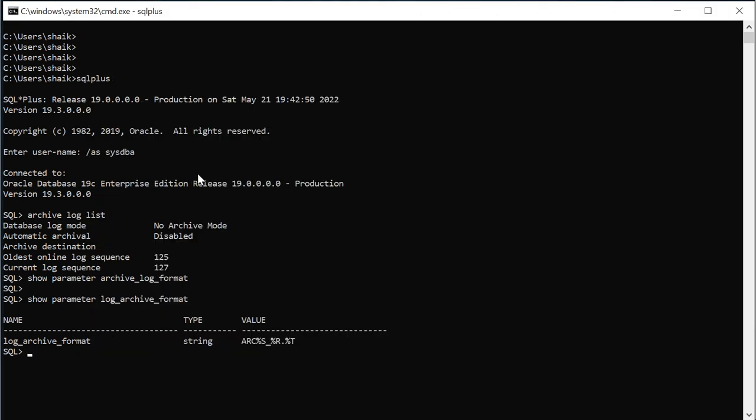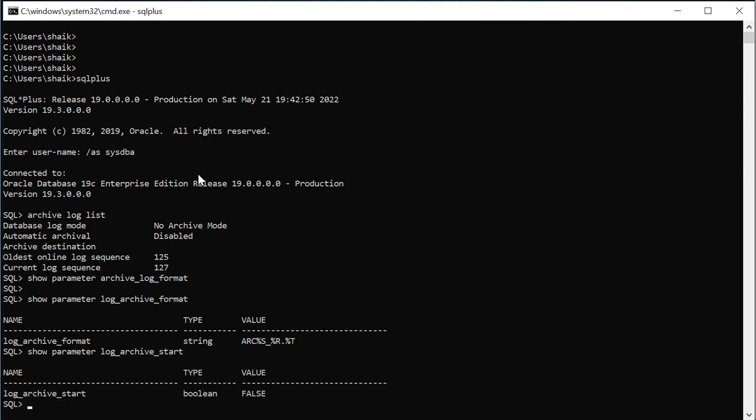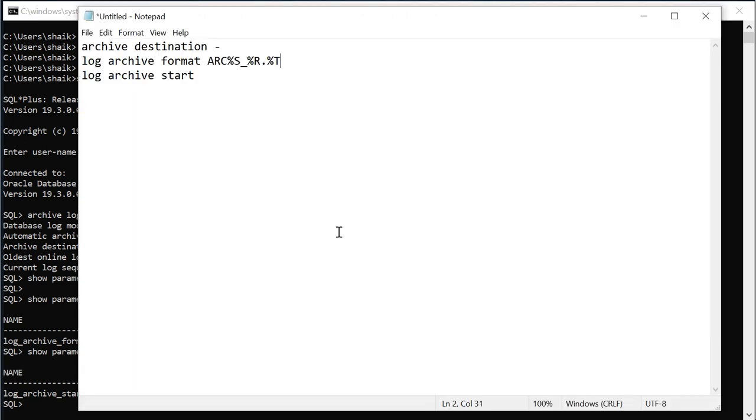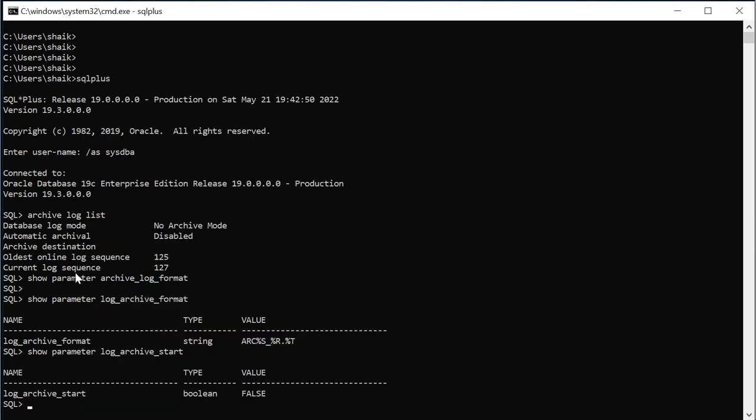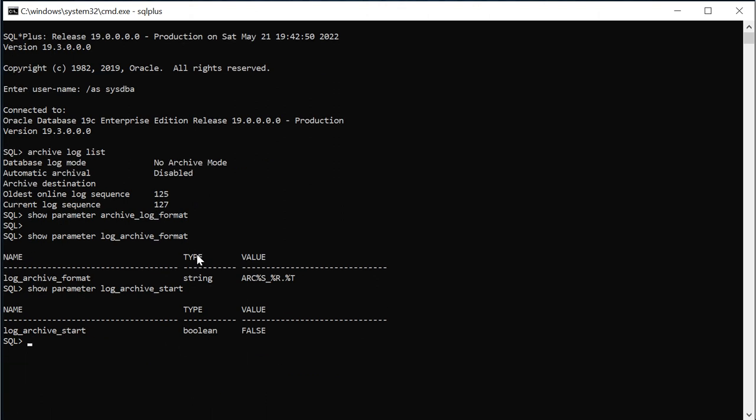And the parameter log archive start, so this is set to false so it should be true. And I will see this log archive destination as well. Archive destination this is blank so we need to set that before enabling the archive log file.